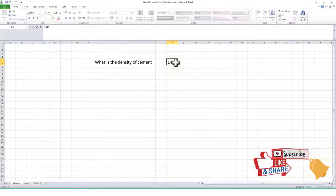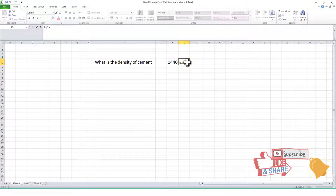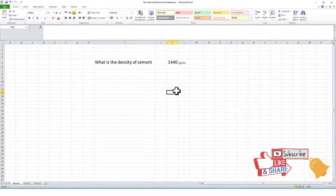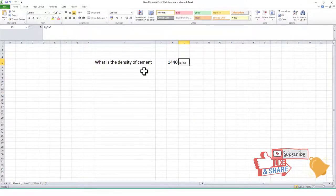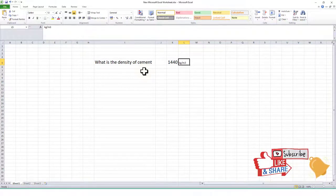We put this value in the Excel sheet: 1440, with the unit kilogram per meter cube. If you want to know what density means — density is mass divided by volume. It means one meter cube volume of cement has a weight of 1440 kg.